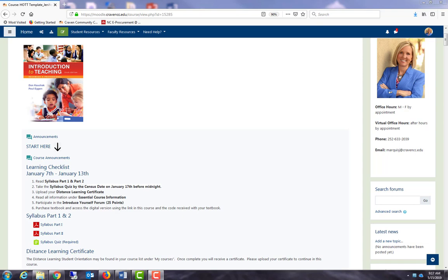When activity completion is used, students will see checkboxes next to assignments and activities in your Moodle course. These checkboxes can help students keep track of their progress and provide you with activity completion reports. Let's take a look at how to set up activity completion in my HOT template.